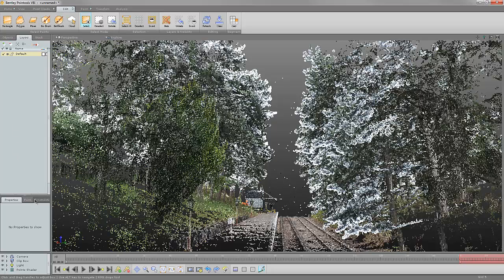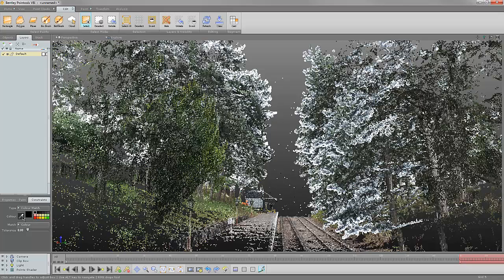First, you will apply a constraint by color to your selection tools. Next, you will select the color you want to change. In most cases, it's best to use the polygon shape. This way you're not grabbing areas that you don't want to alter.